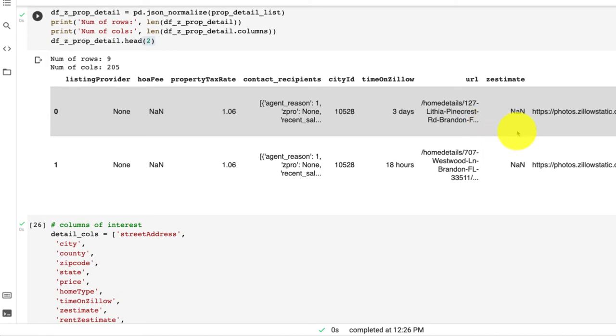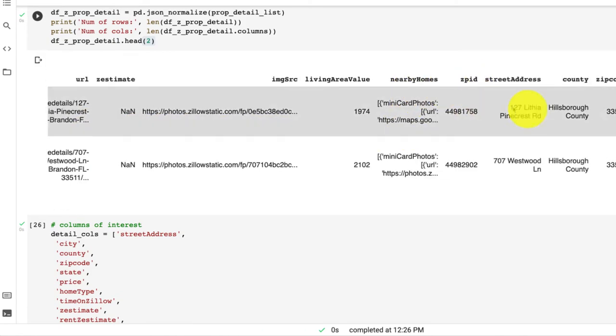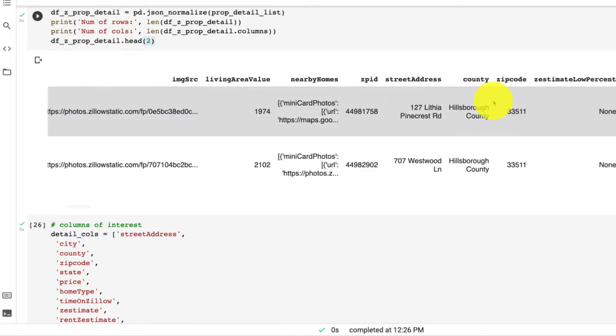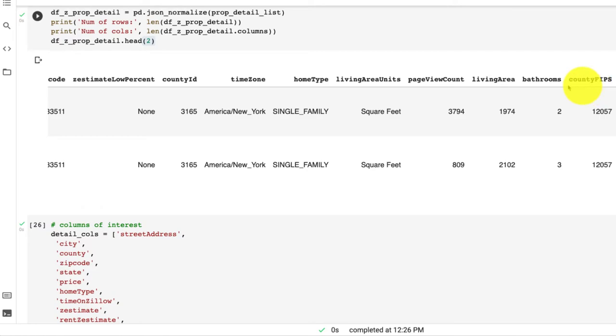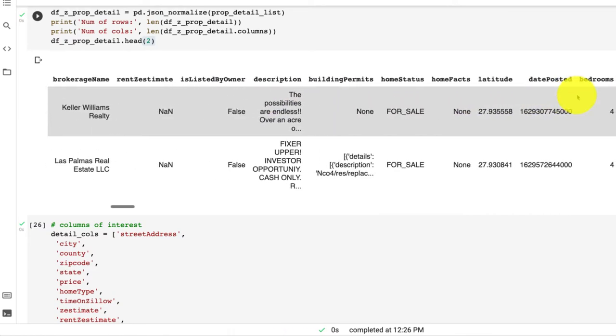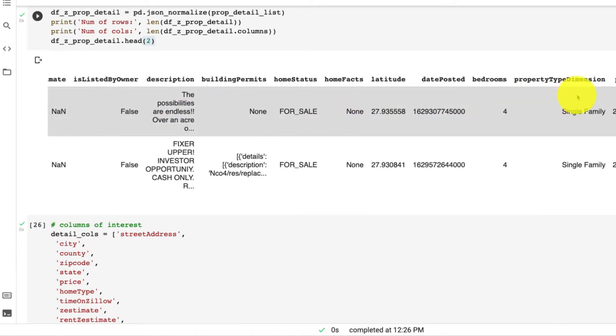And what we're going to get back is information of 205 columns of data like the property tax rate, ZPID which we already have, Zestimate, bathrooms, bedrooms, zoning - like there's so much information here, it's absolutely amazing.